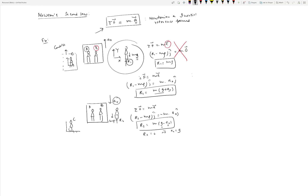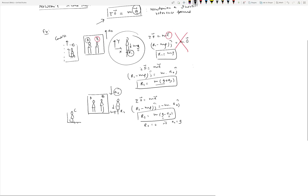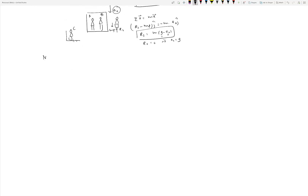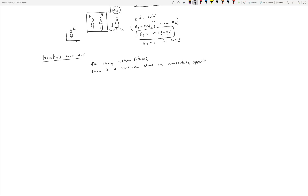It's very important to keep in mind that Newton's second law must be applied in a Newtonian or inertial reference frame — the acceleration on the right-hand side must be measured with respect to a stationary or constant-velocity observer. Newton's third law says that for every action — which is basically a force — there is a reaction equal in magnitude, opposite in direction, and collinear, meaning along the same line.